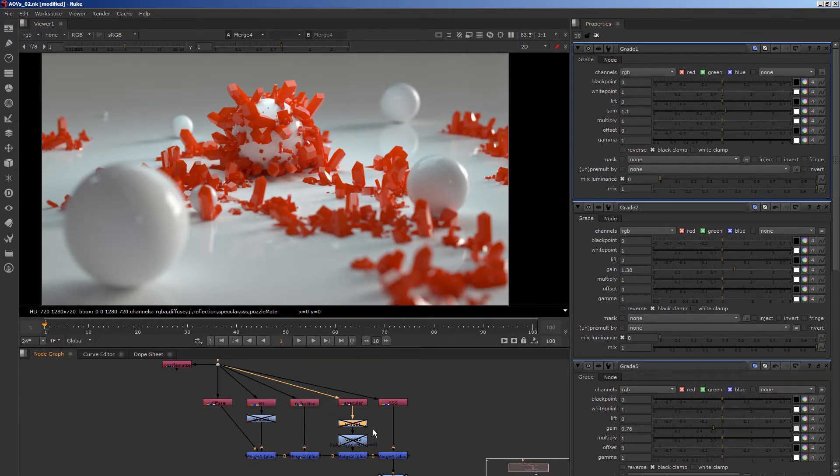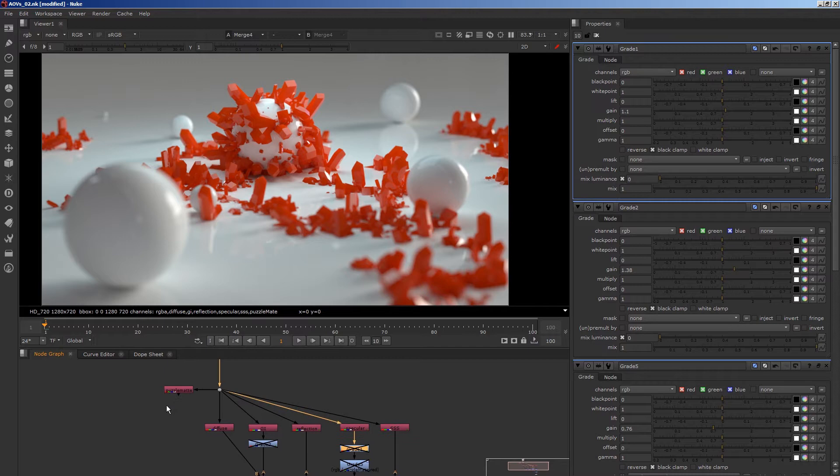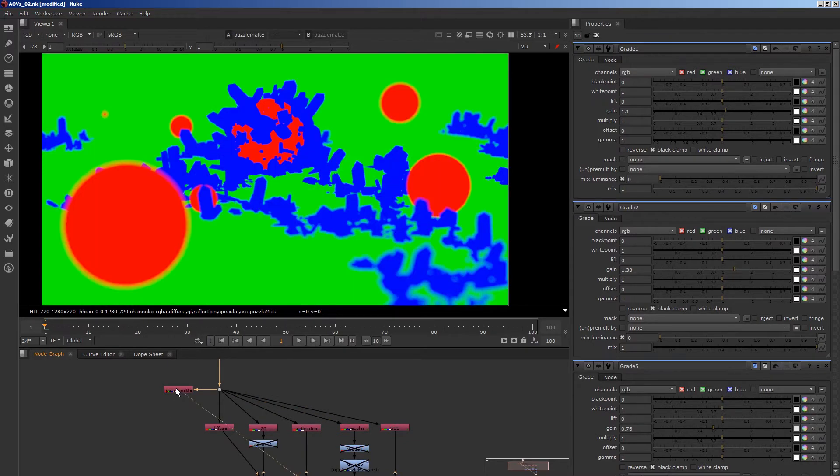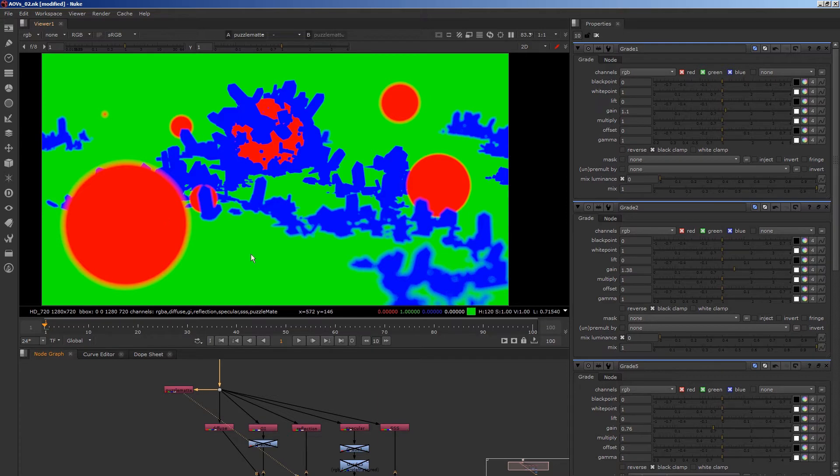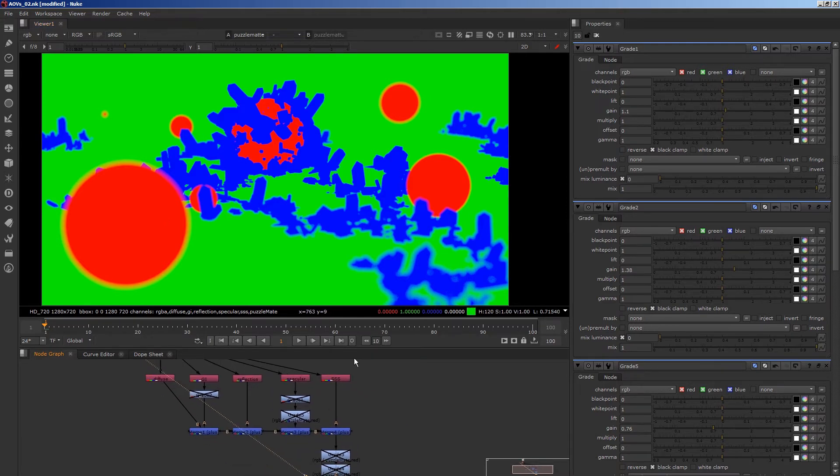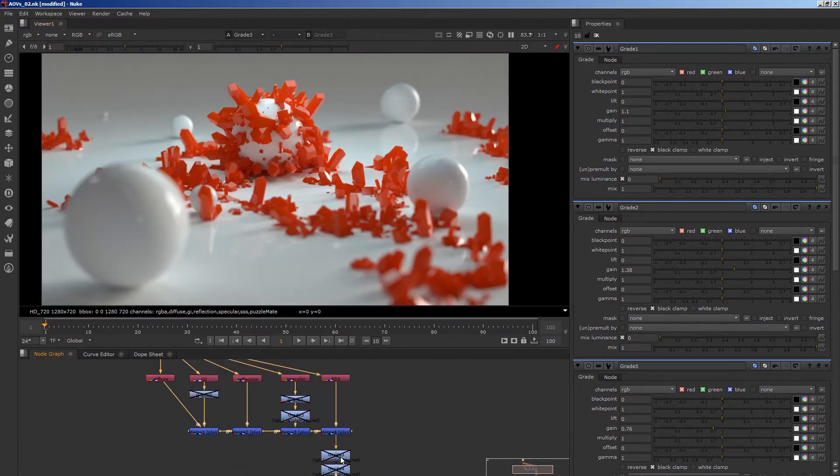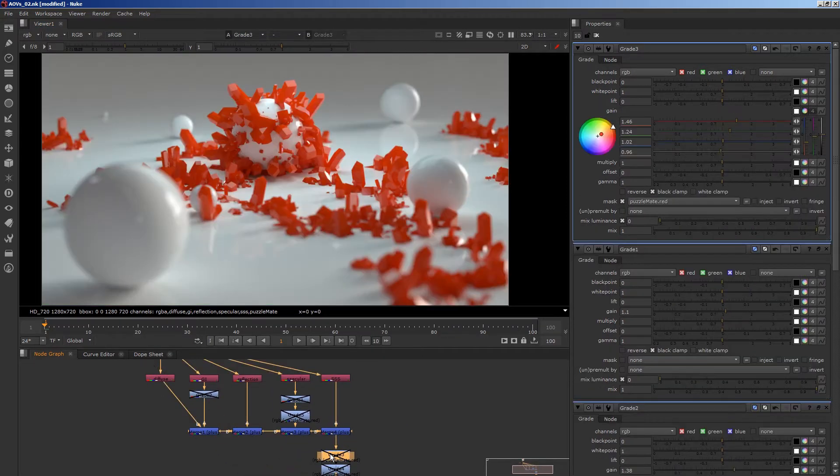I've also output an additional matte layer here. So that can be useful for selecting objects. I've got different objects outputting into the different channels of the image. So that allows me to select things and change them.